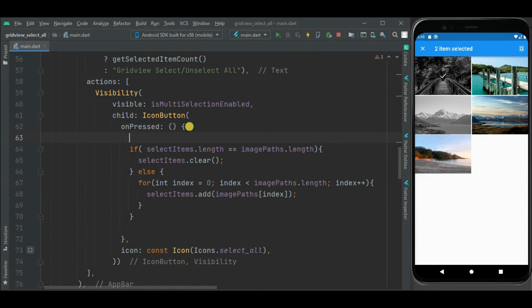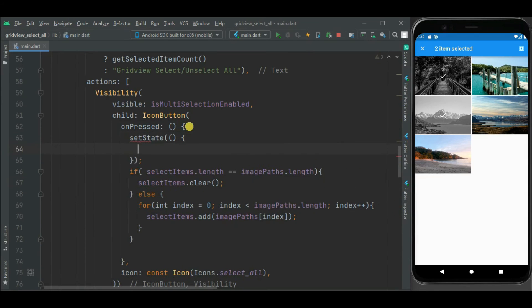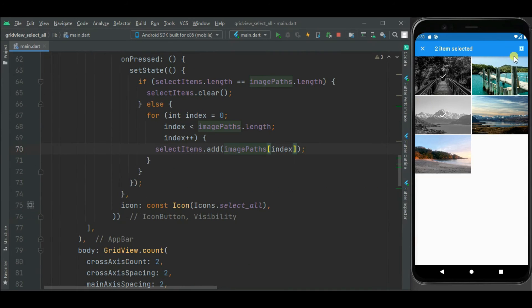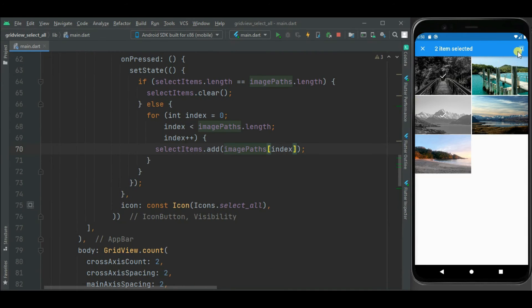Now all these paths put into this hasset. And let's add this code into set state. So it will have visual effect on this grid view.